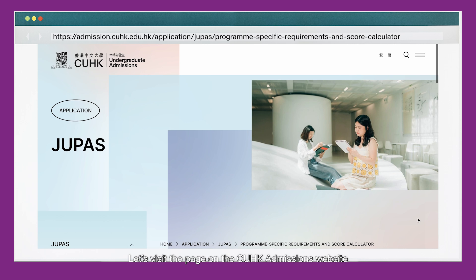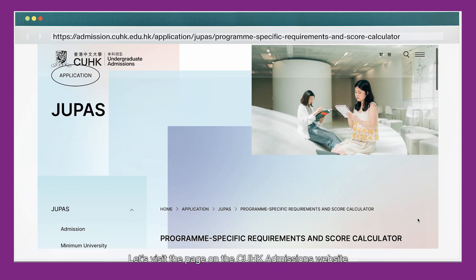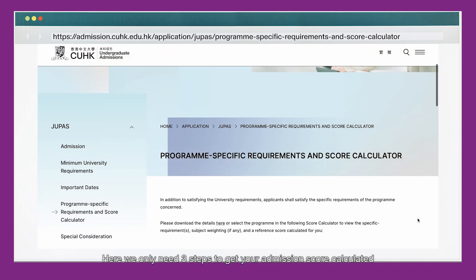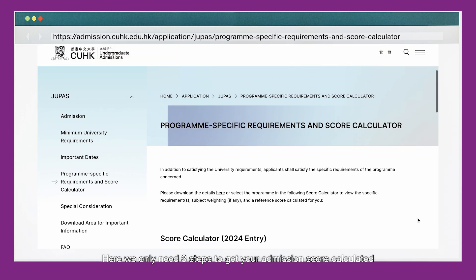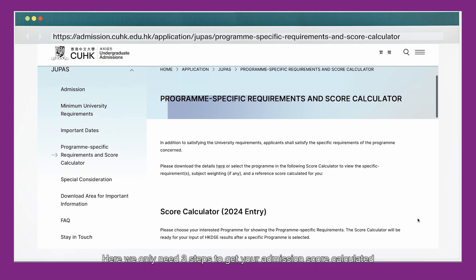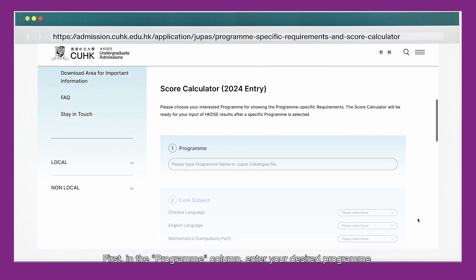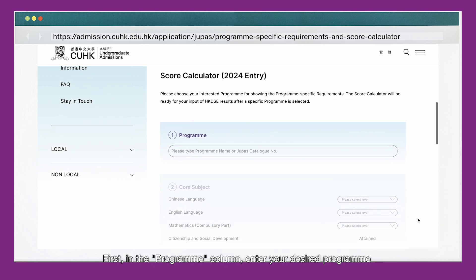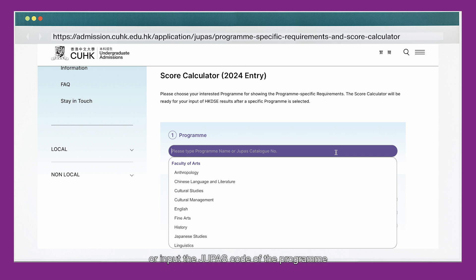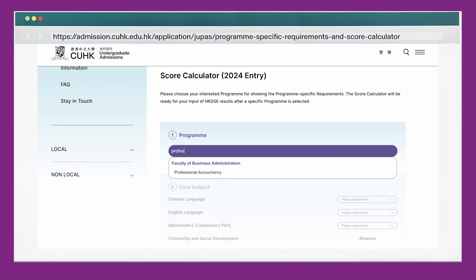Let's visit the page on the CUHK Admissions website. We only need three steps to get your admission score calculated. First, in the Program column, enter your desired program or input the JUPAS code of the program. Let's take Professional Accountancy as an example.